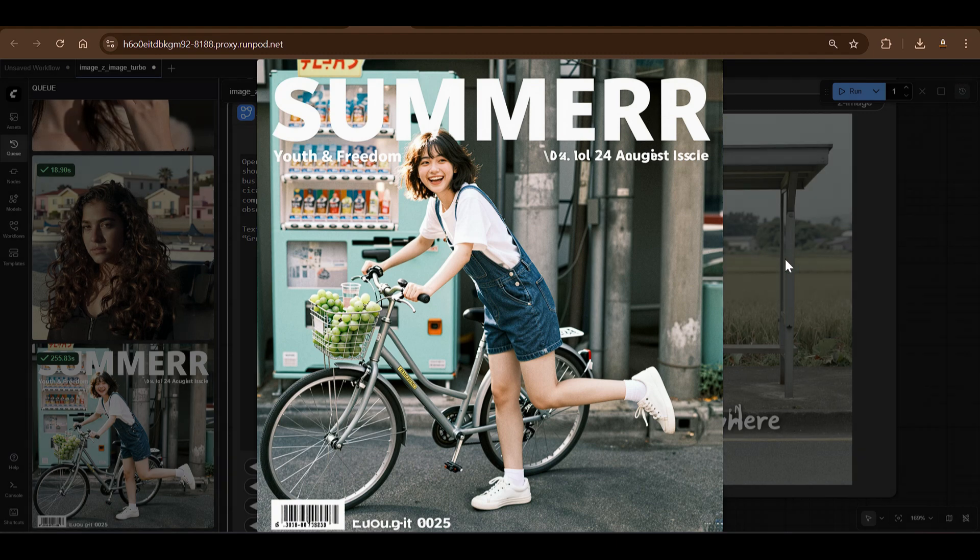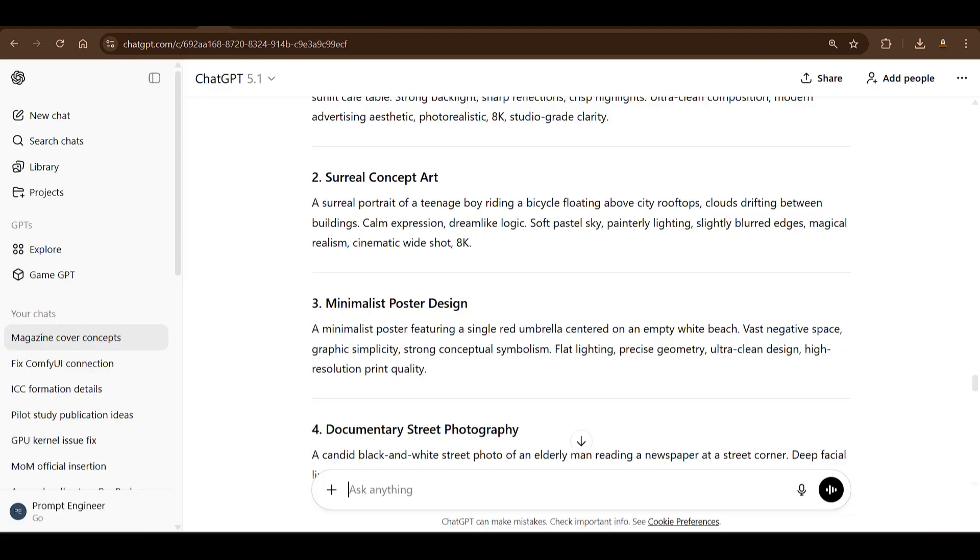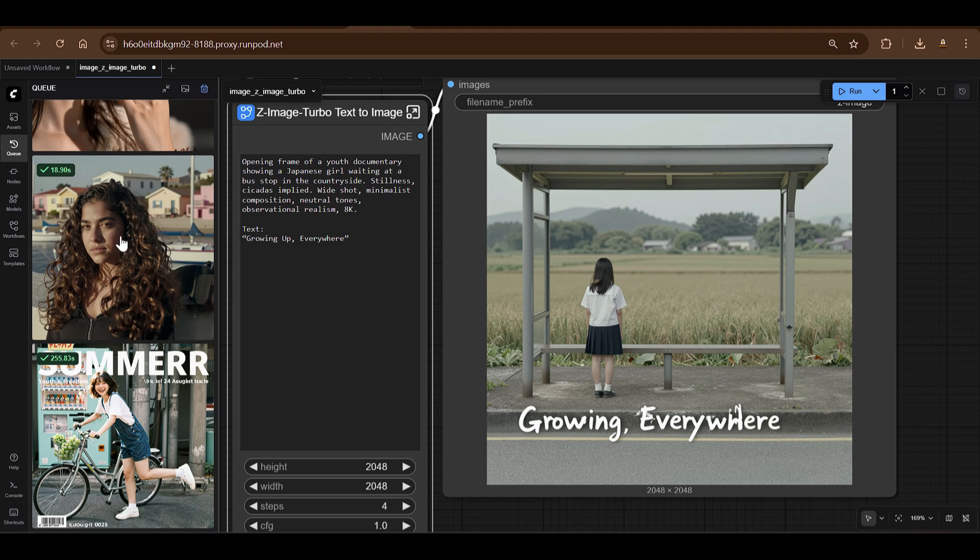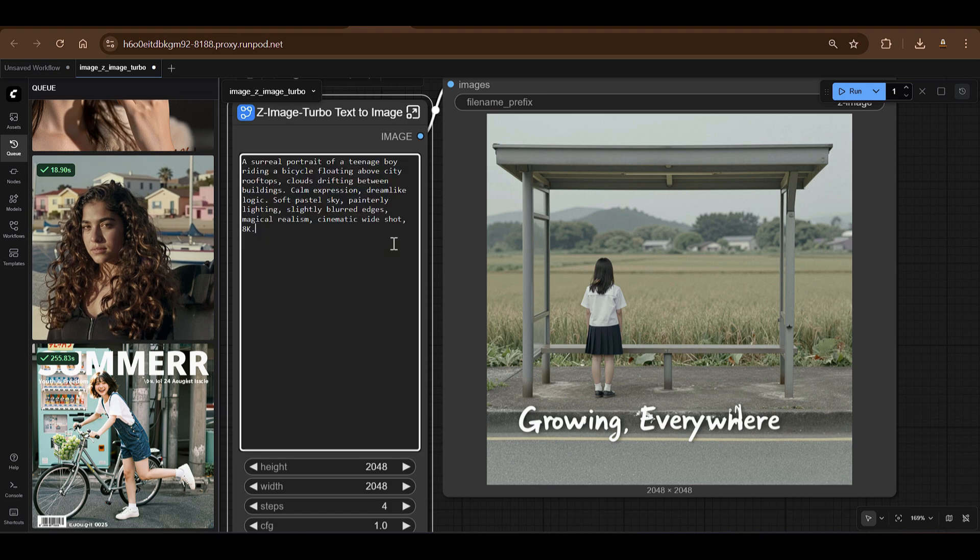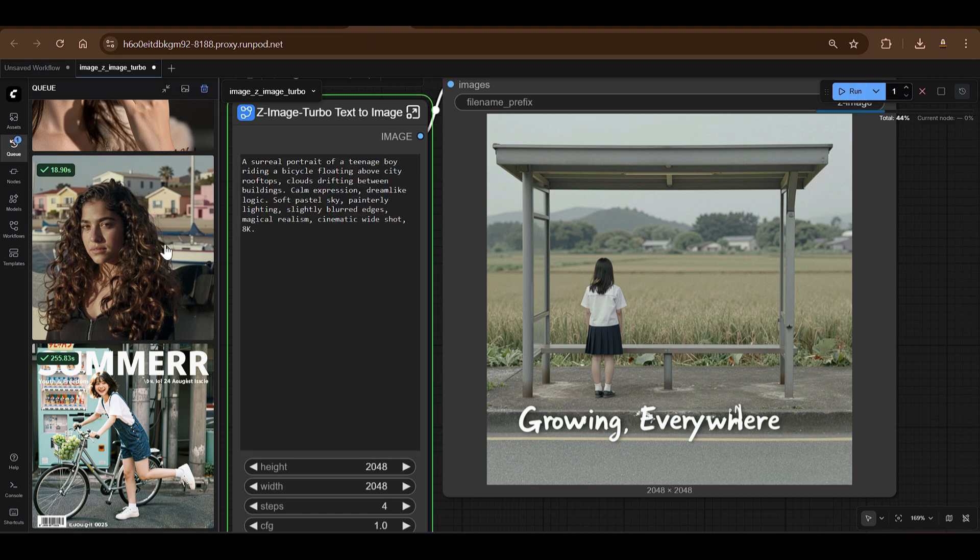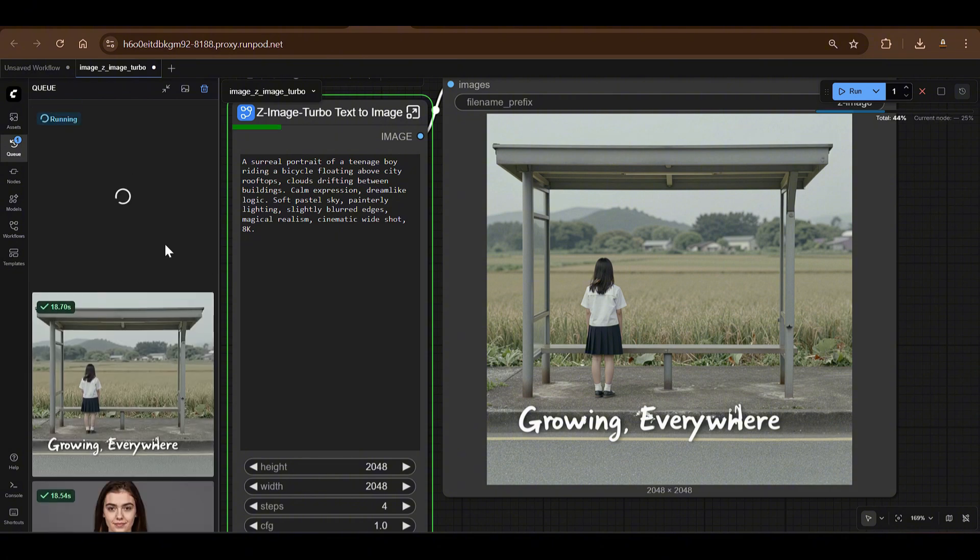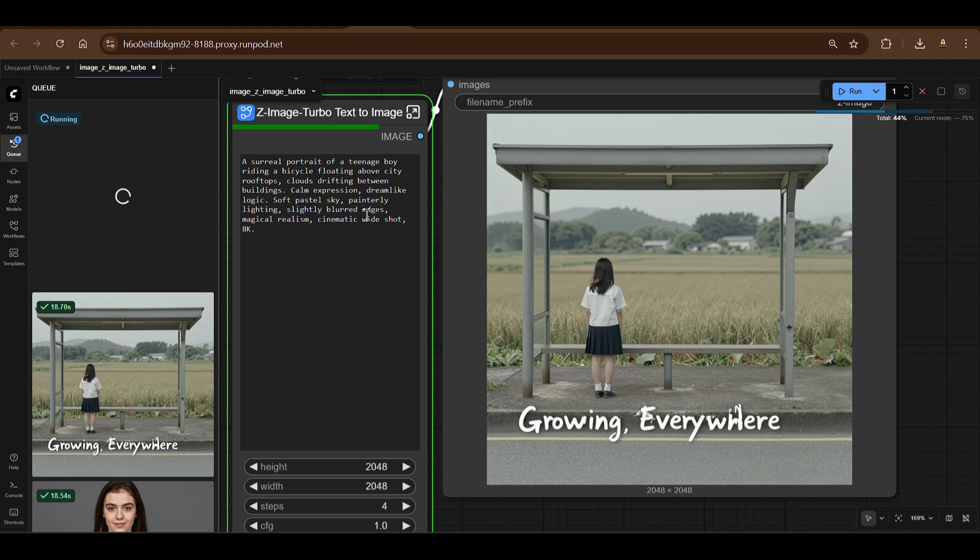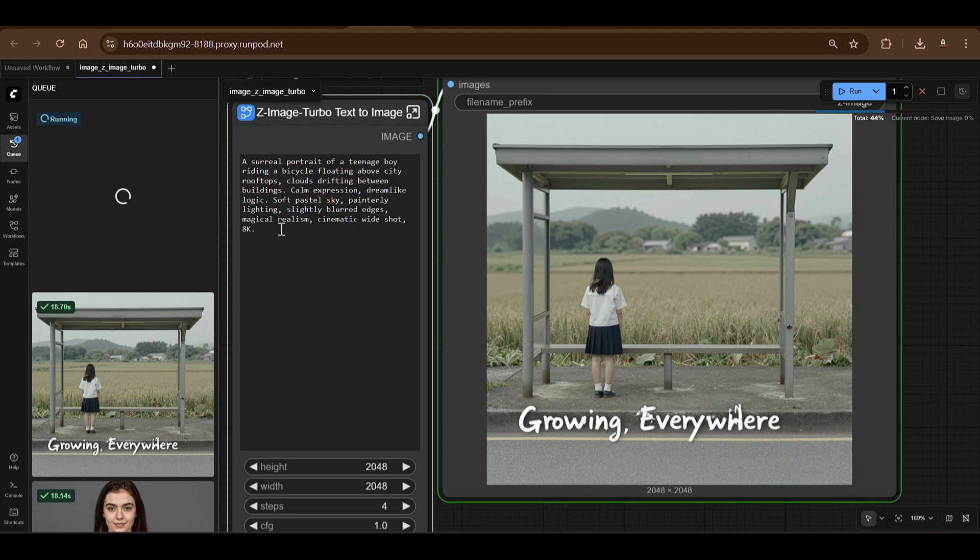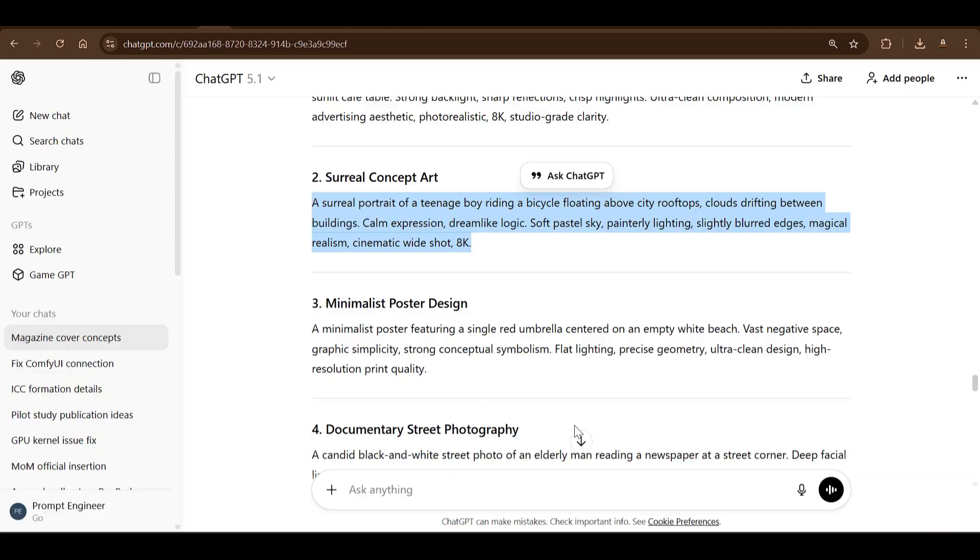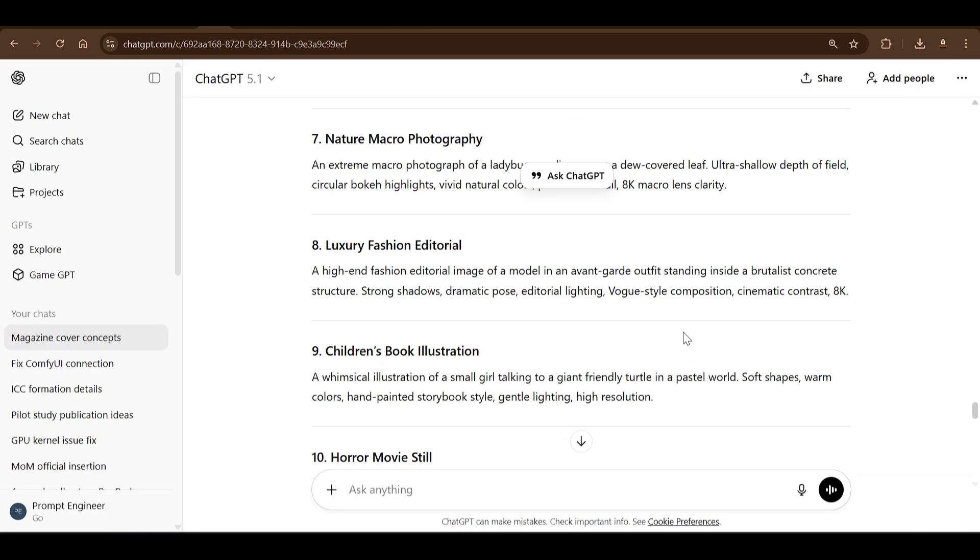These are the different examples that you see, some magazine-like structure. I've given some awesome prompts from ChatGPT. Let's put this and see the speed here. So let's run this: a surreal portrait of a teenage boy riding a bicycle floating above city mid-roof, clouds drifting between buildings, calm expression, dream life logic, soft pastel sky, painterly lighting, slightly blurred edges, magical realism, cinematic white shots in 8K.